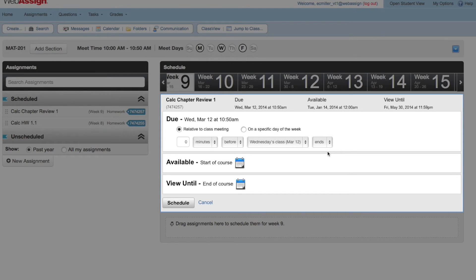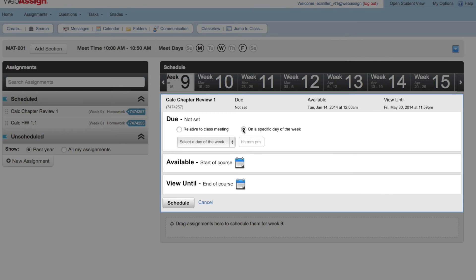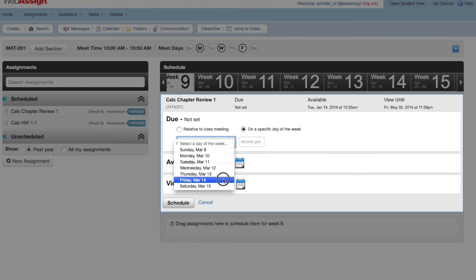Since this chapter review will always be due on Friday regardless of when the class meets, click on specific day of the week. If you don't specify meeting times when creating your class, you cannot use relative scheduling like we did with the last assignment. Day of the week scheduling is your only option.